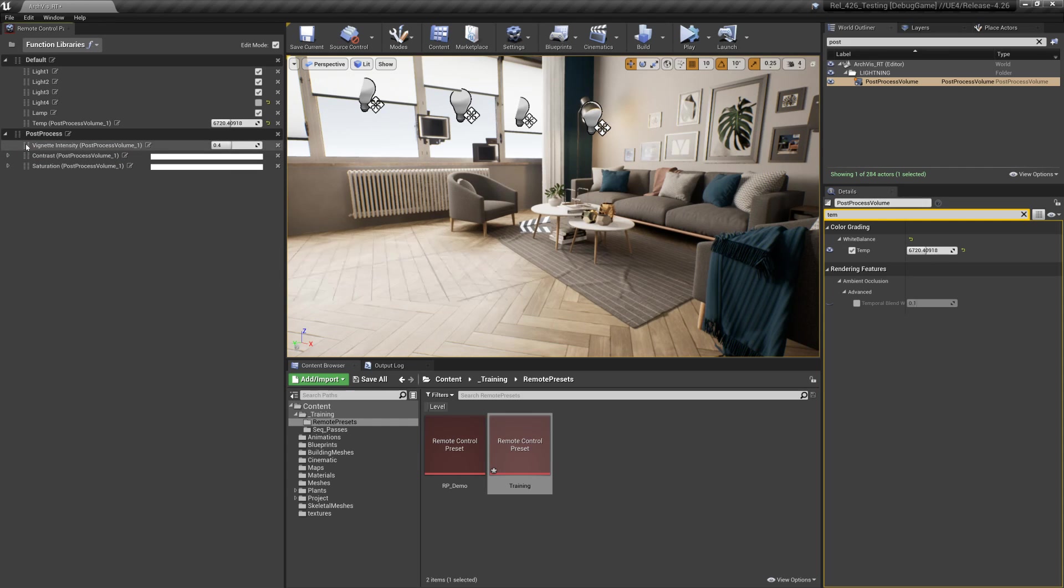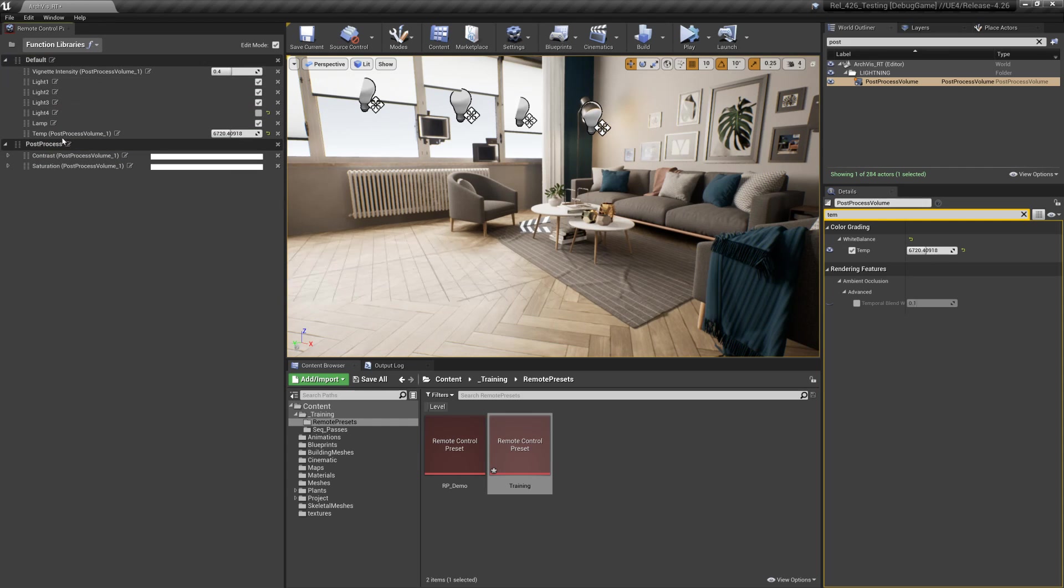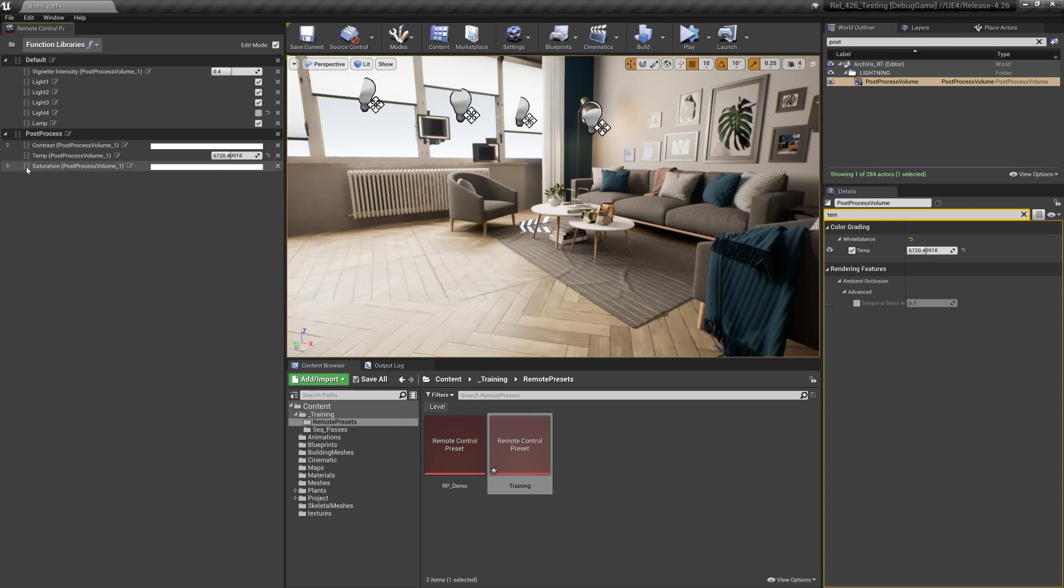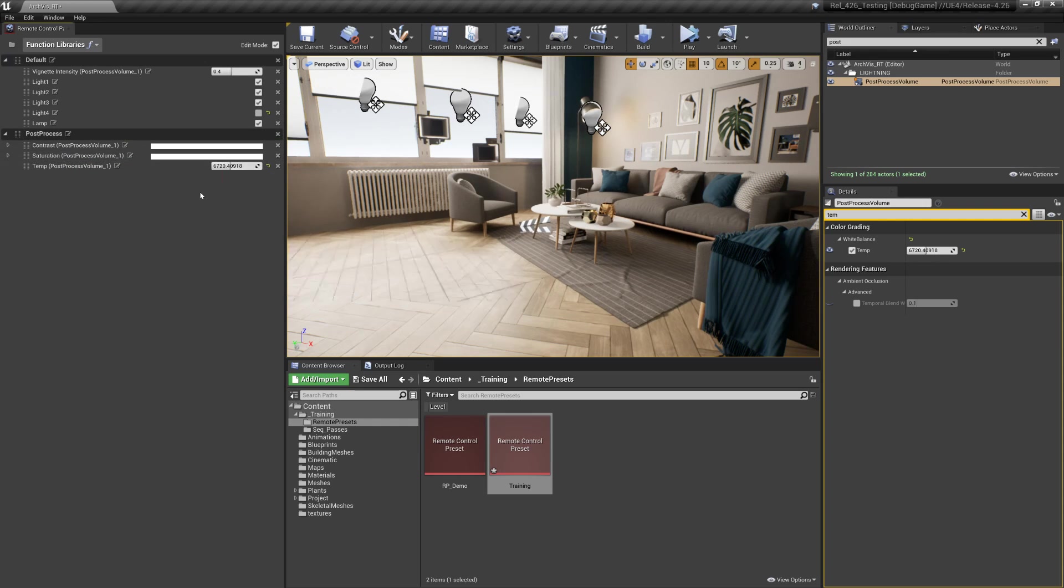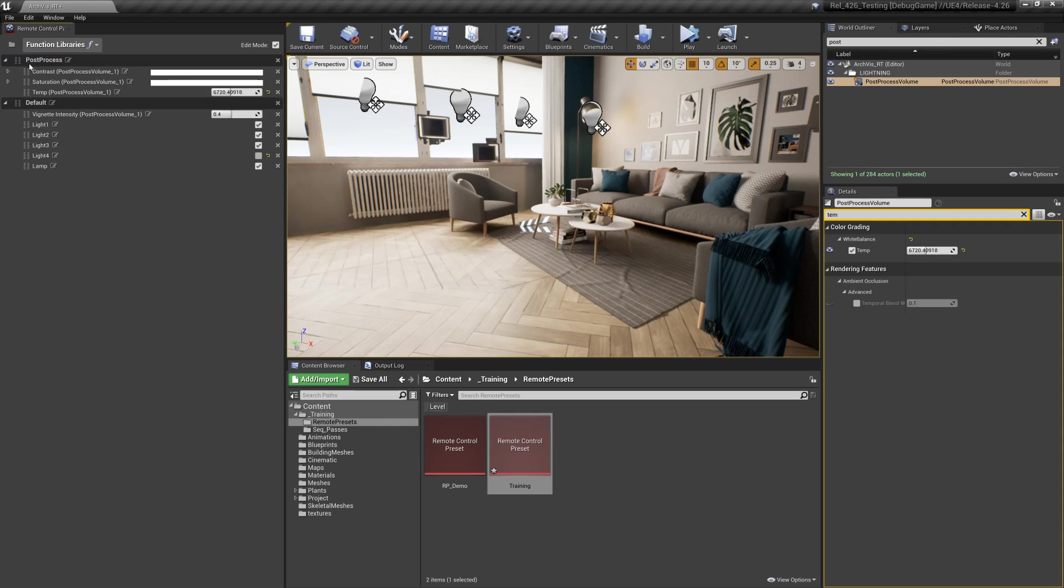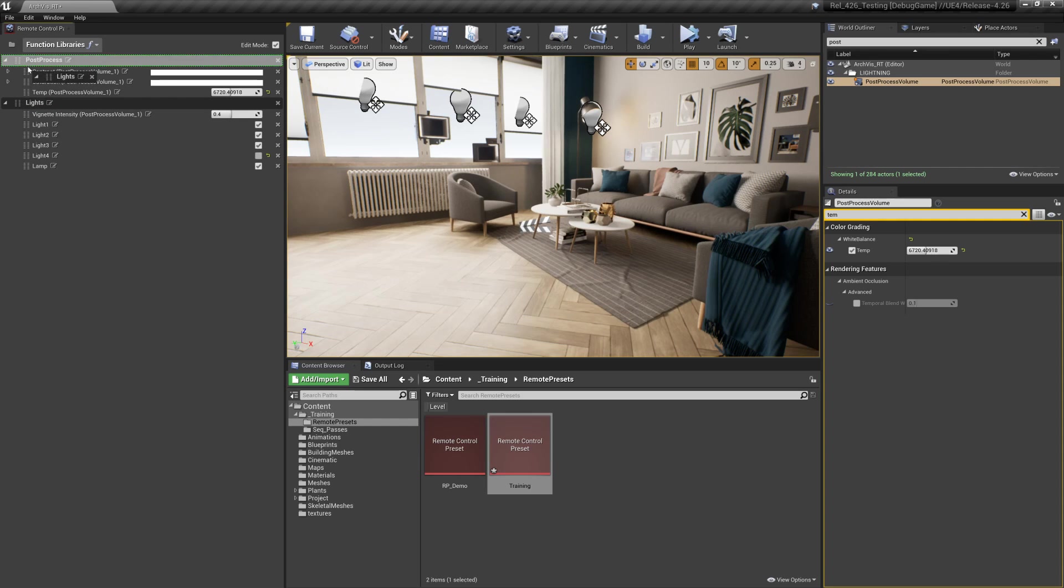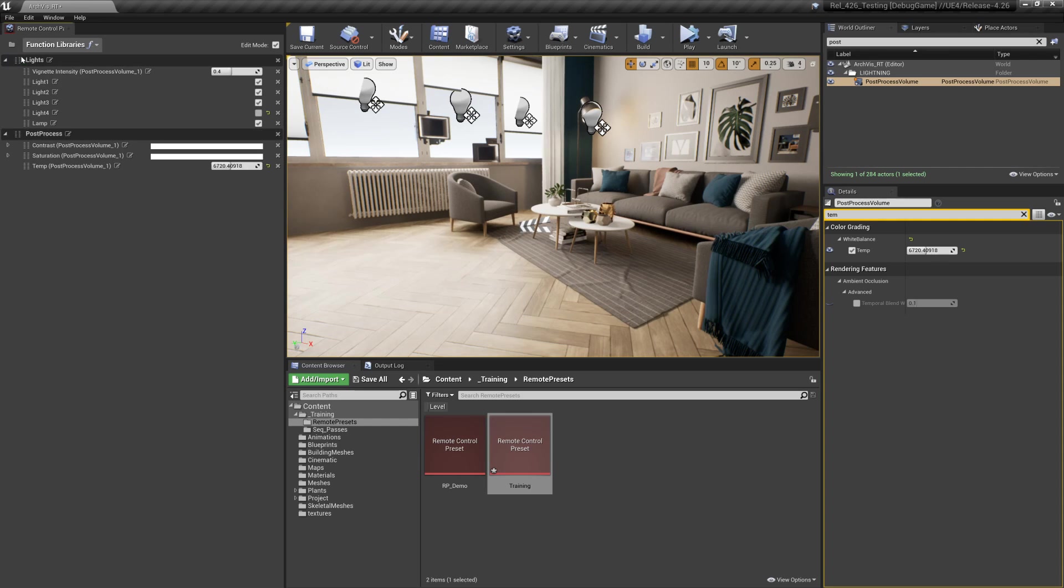We can also reorder those or potentially even move those into a different group just for better organization sake. It's easy to set up the kind of template to quickly go through the properties that you want. You can also reorder groups, so let's call these lights. The order doesn't necessarily matter for the web application.